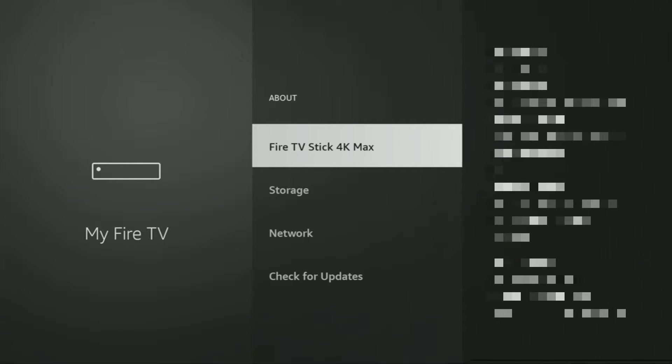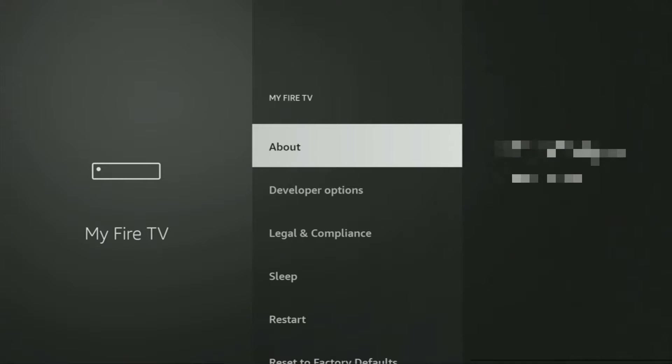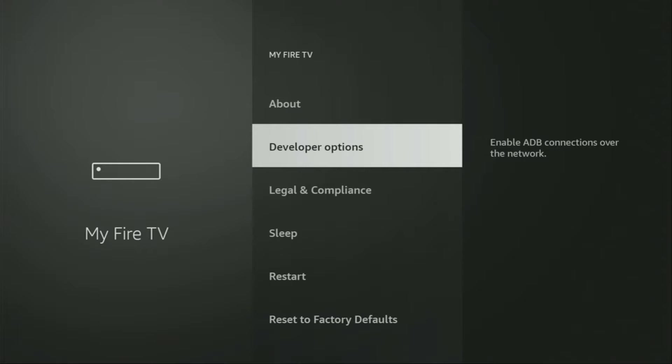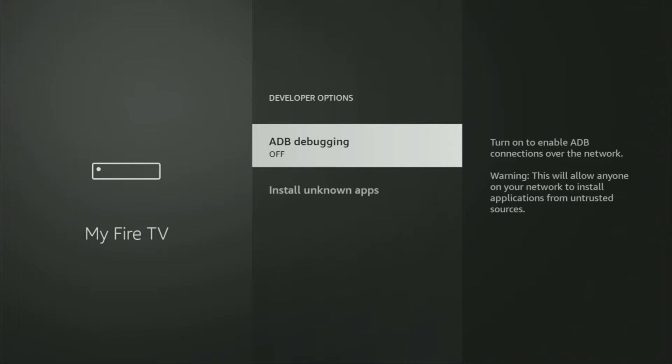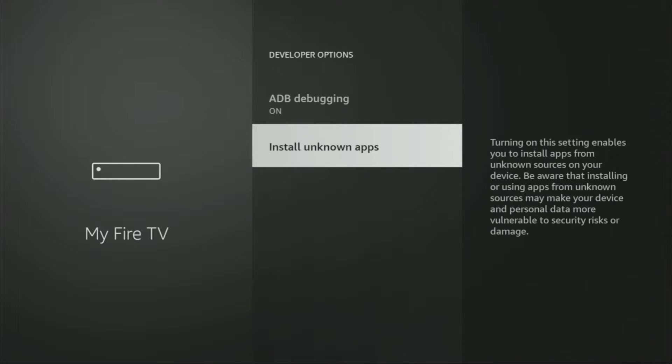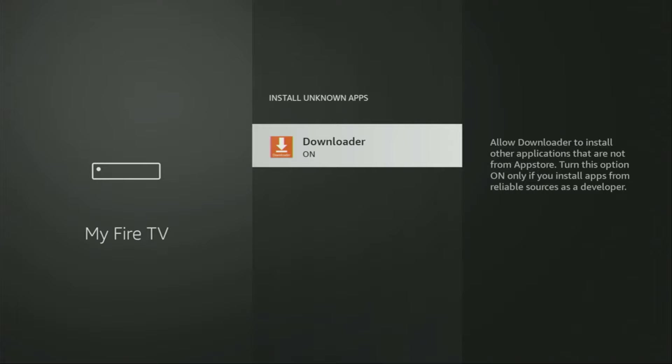And if you go back a bit, you will finally see developer options, which have appeared right here. So we open them, make sure to enable ADB debugging, then we go to Install Unknown Apps, and turn that option on for Downloader.